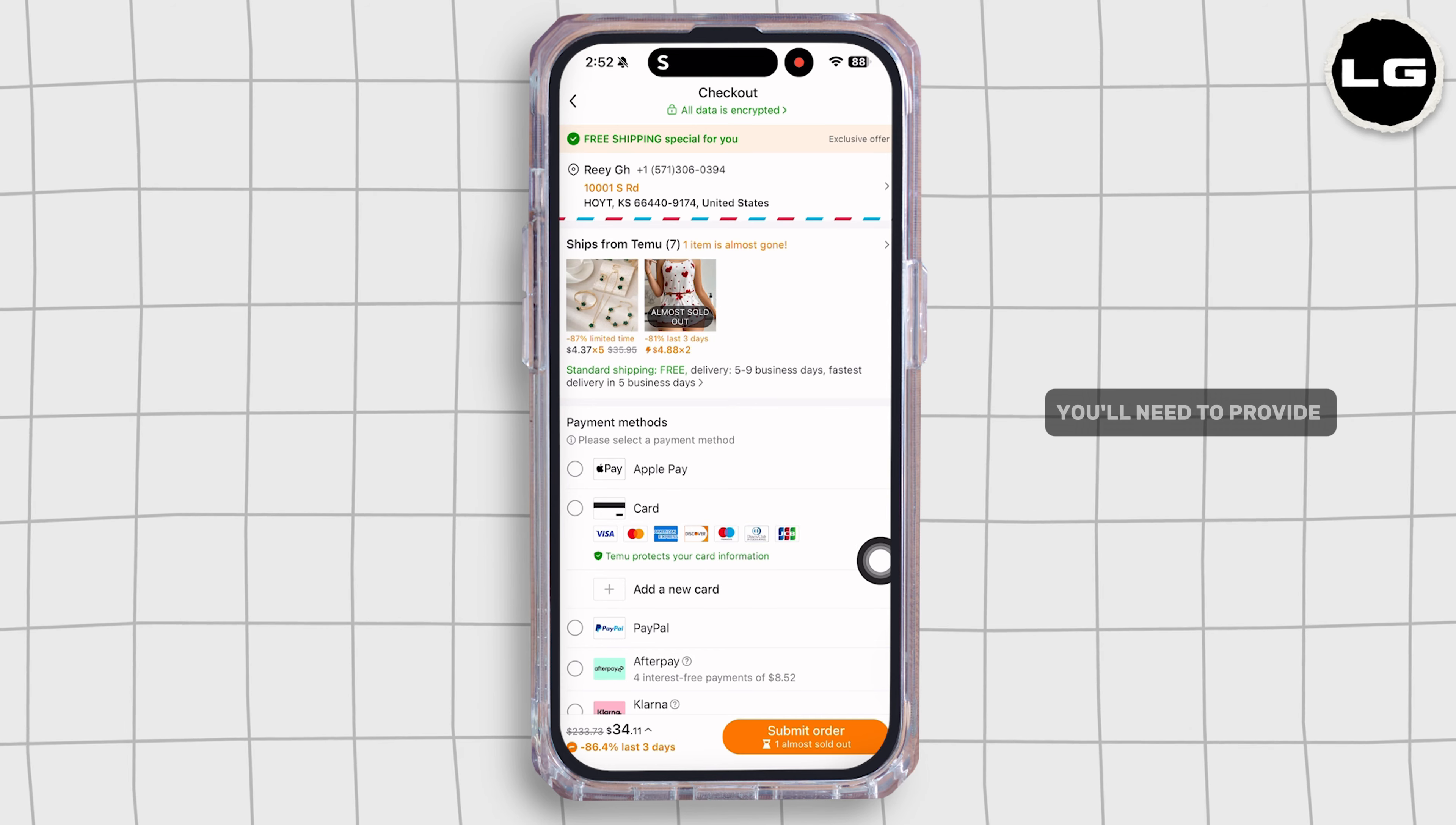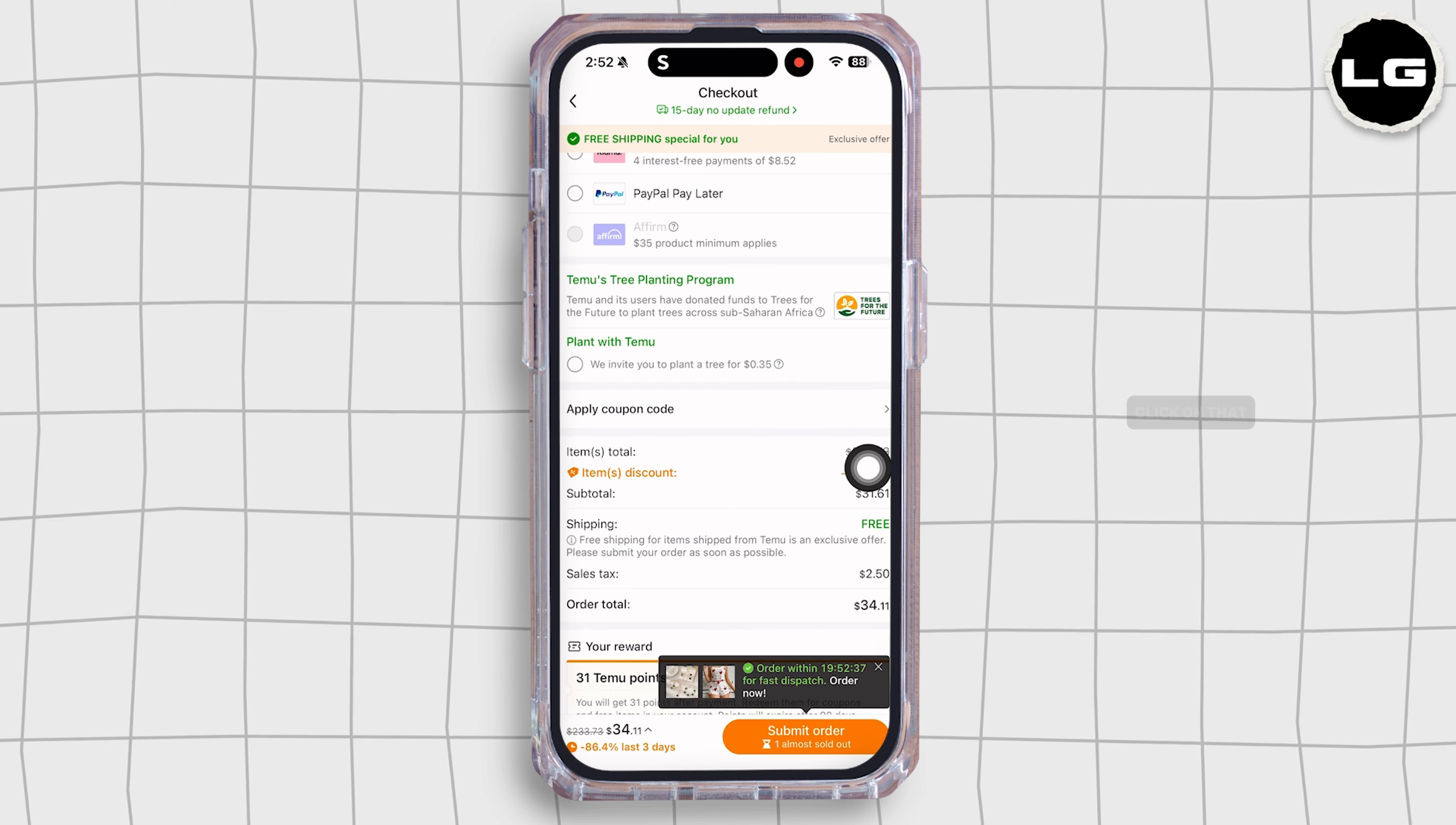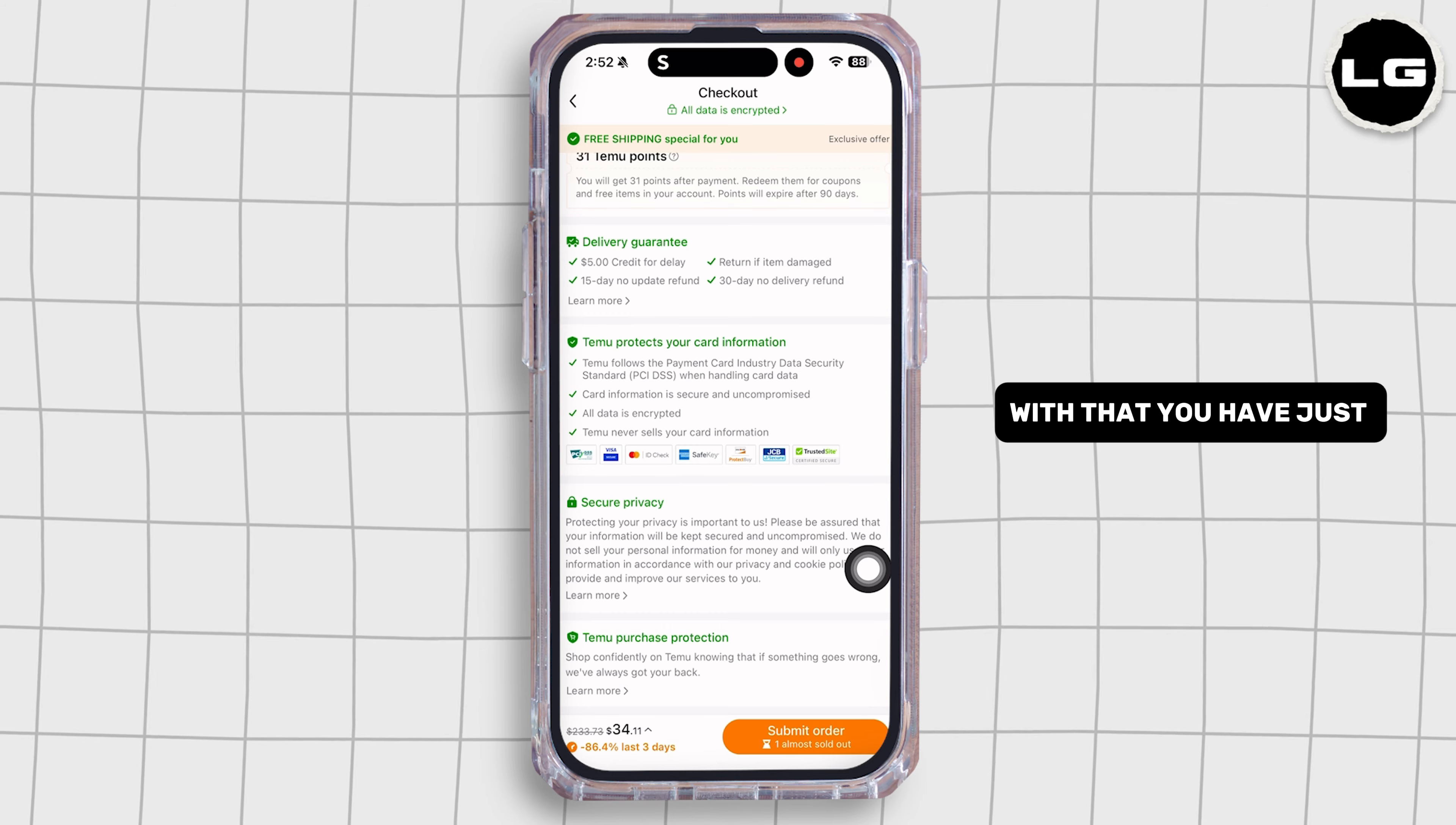You will need to provide your shipping address, then select your shipping method, then select your payment method. And scrolling down, you'll find this section Apply Coupon Code. Click on that. Now you enter your code and click on Apply. With that, the code will be redeemed. Now click on Submit Order. With that, you have just confirmed your purchase.